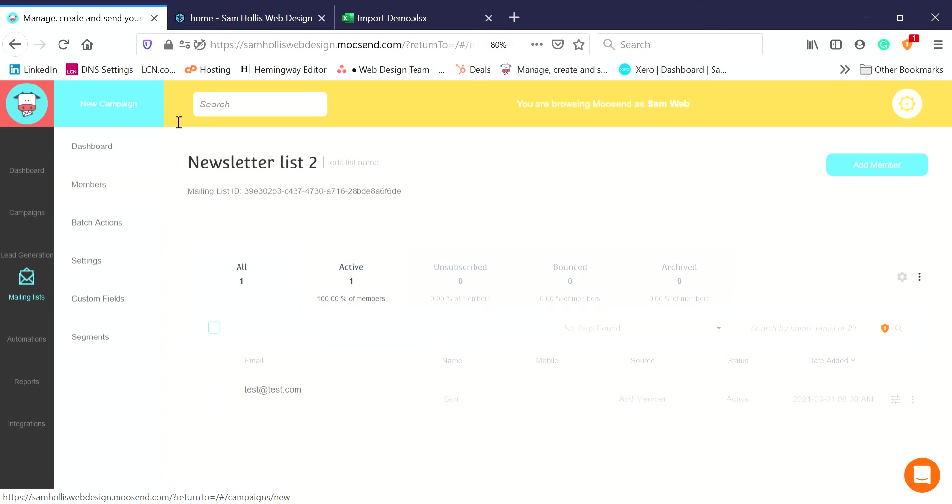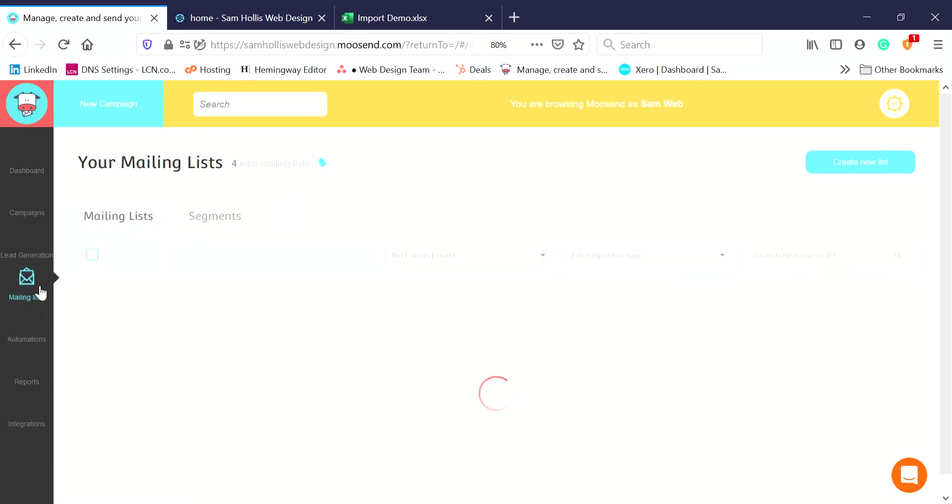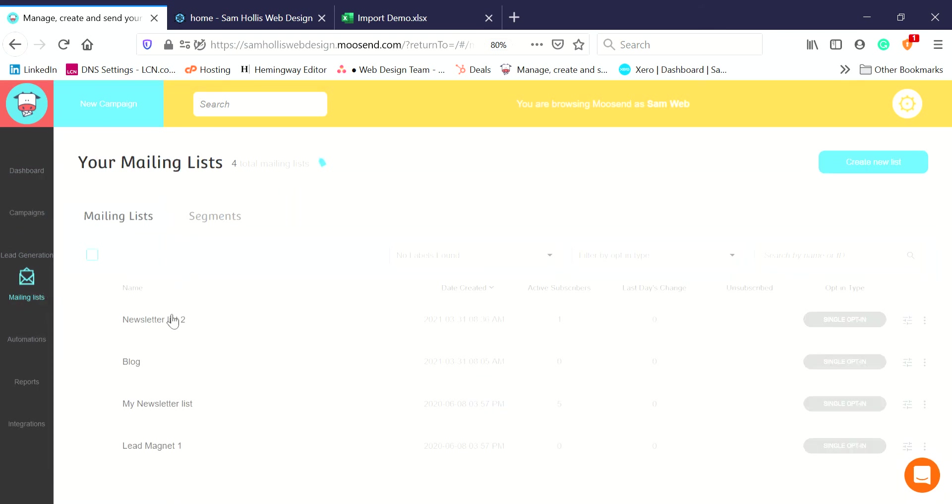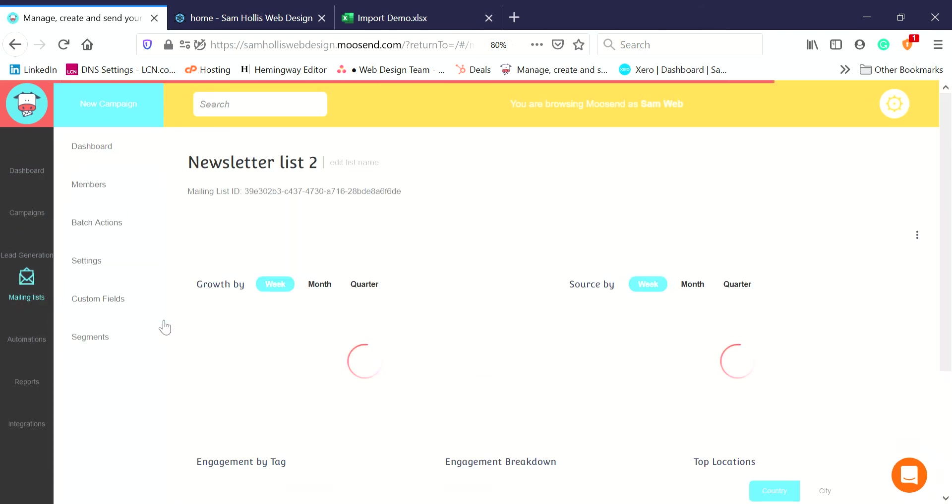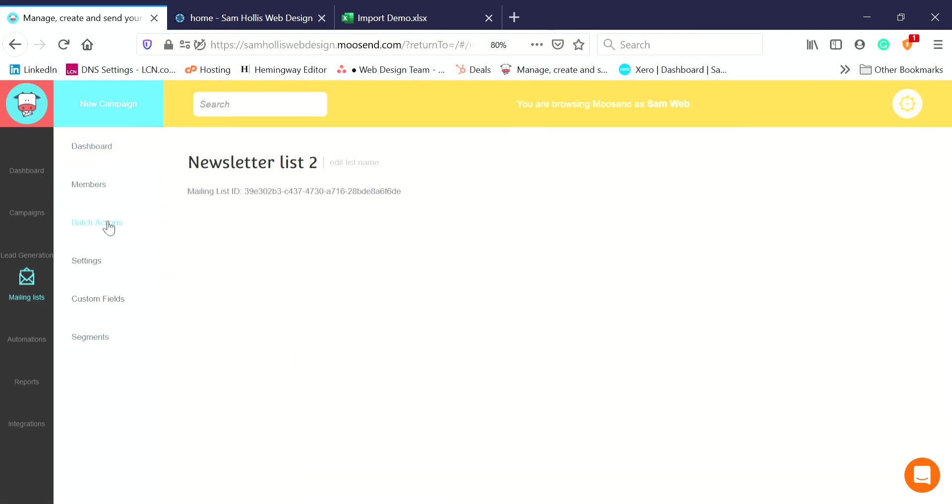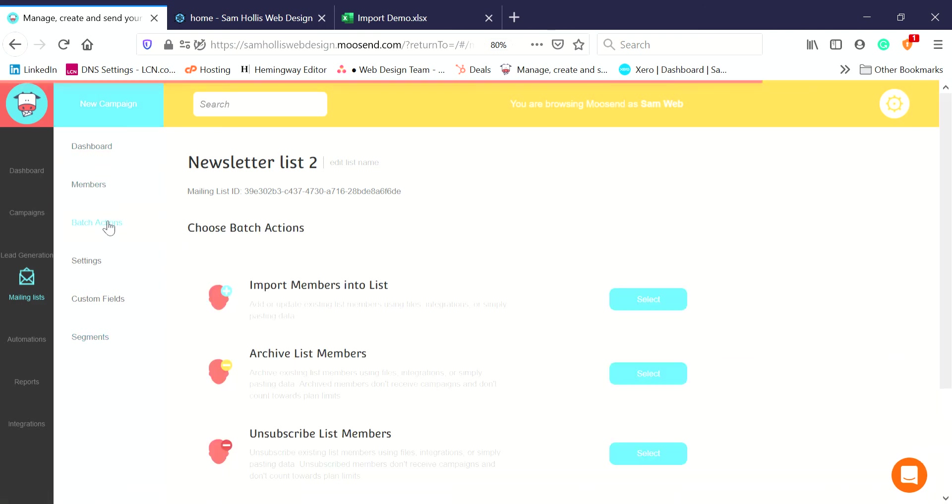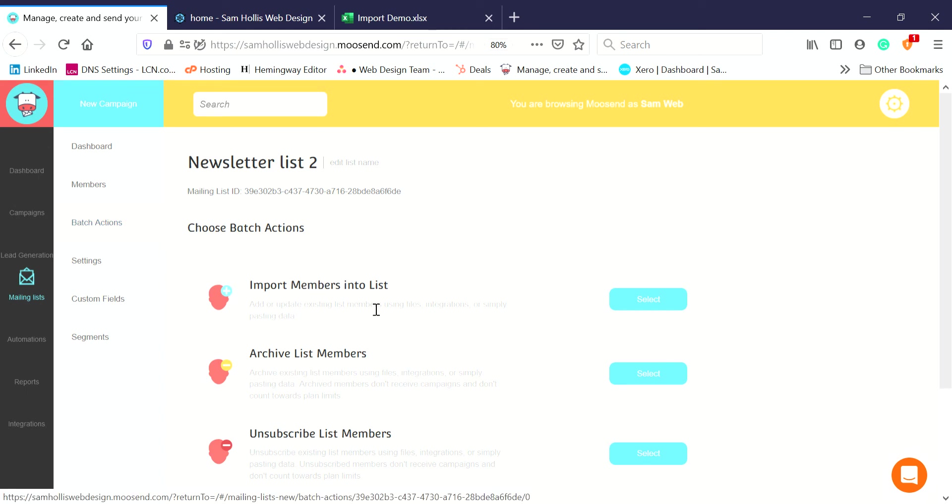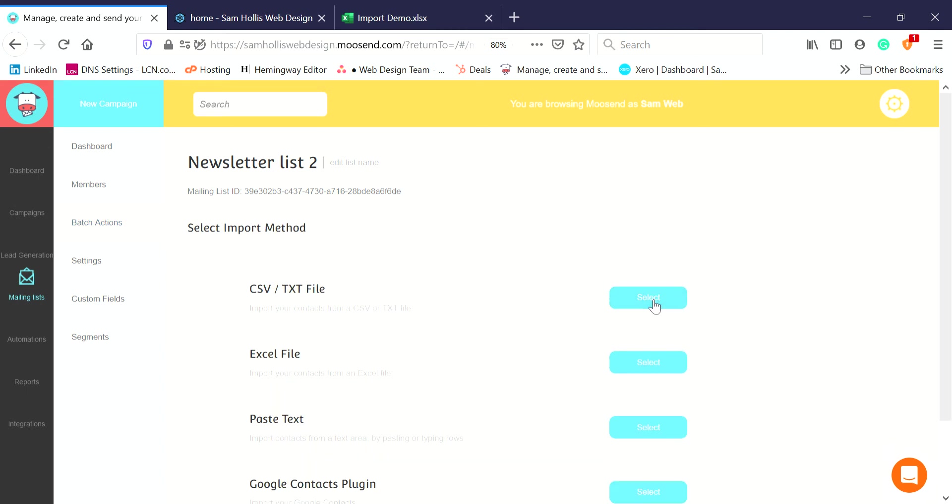Let me just remind you how we got here again: click on Mailing Lists, click on the mailing list we want to use, then go to Batch Actions. We want to Import Members into a List, that's the top one, so we click Select.